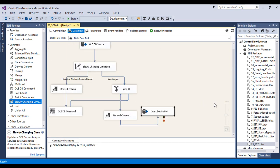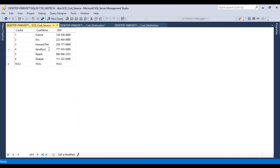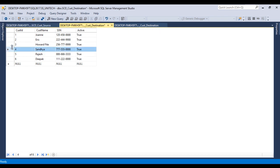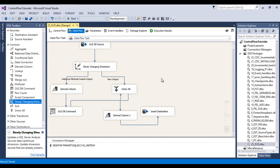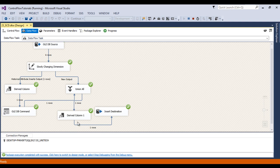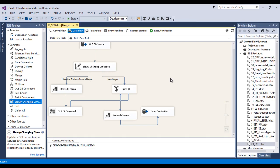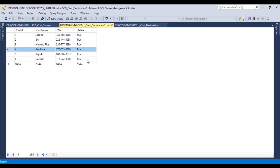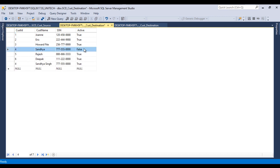The package will be changed automatically by SCD according to the setup. Save the package. Go to SSMS, go to source, and change a customer name to Sandhya Singh. Once the package is executed, the active column for the existing record will be set to false, and a new record will be inserted. Execute the package — one row is inserted and one OLEDB command row is updated. Go to SSMS and refresh the destination table: the old record's active flag is false and the new record is inserted.